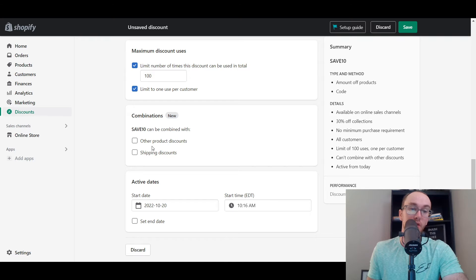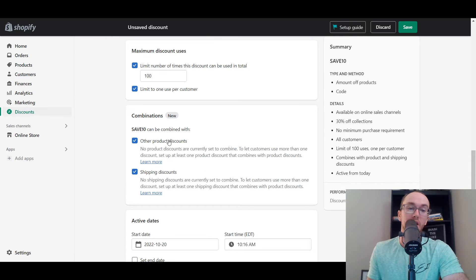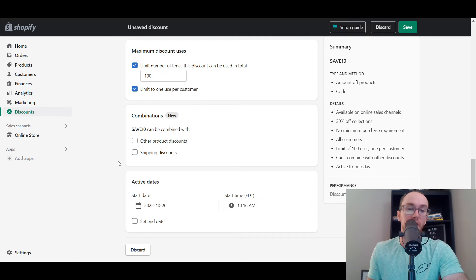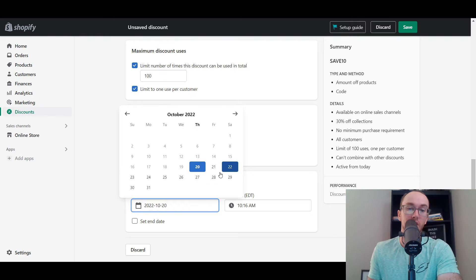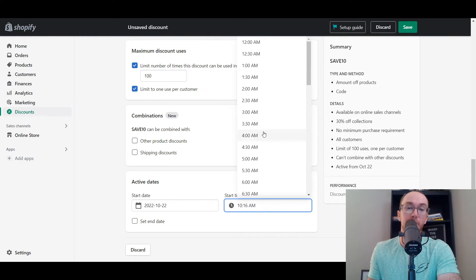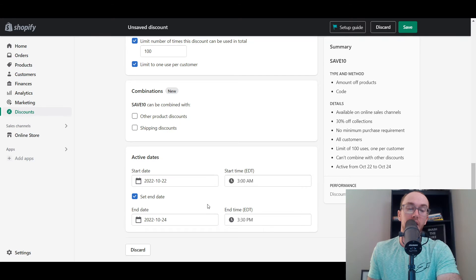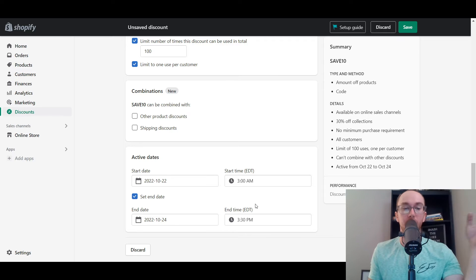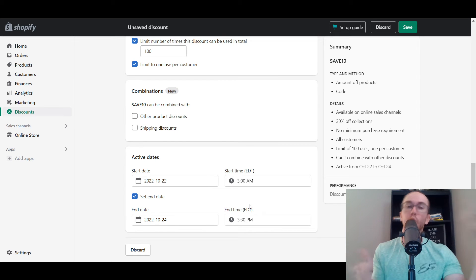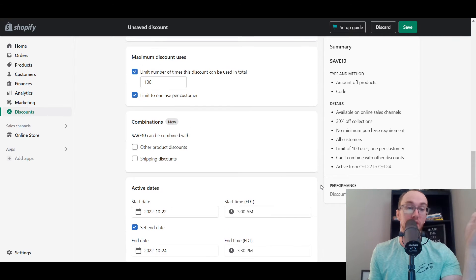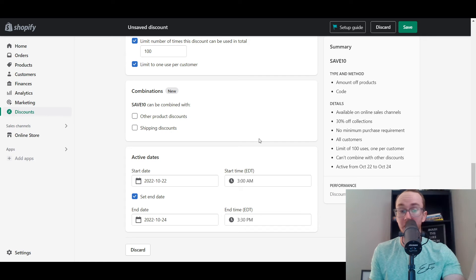You can also combine it with other discounts — other product discounts as well as shipping discounts — depending on the type of discount you're creating. You can also set specific start dates. Say you want it to start just for the weekend, you can set it at a certain day and time, maybe 3 AM for early birds. You can set specific end dates as well. The nice thing is you can kind of set it and forget it — set things up ahead of time so you know what's going on for specific sales windows. You can schedule these promotions ahead of time so that when it comes crunch time, you don't have to worry about it.